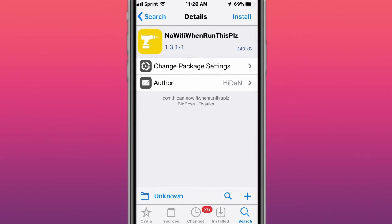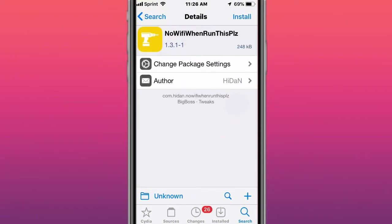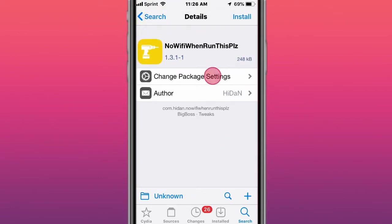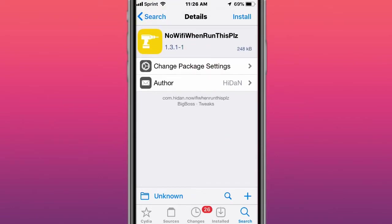The first tweak is called NoWiFiWhenRunThisPlz. And basically, you can allow it not to run your Wi-Fi for certain apps, and which forces it to use cellular data.